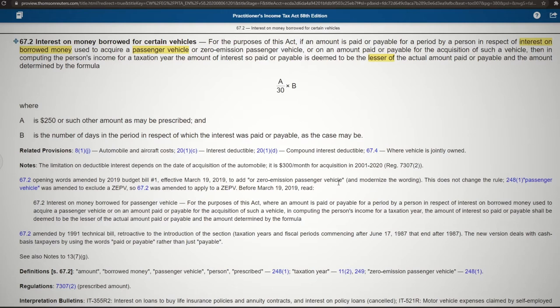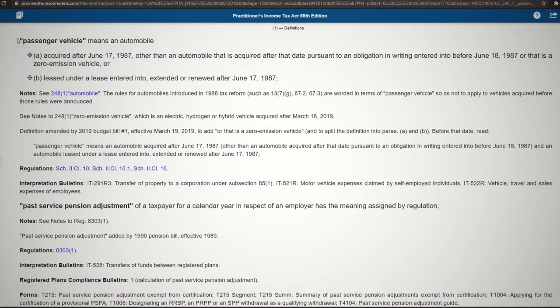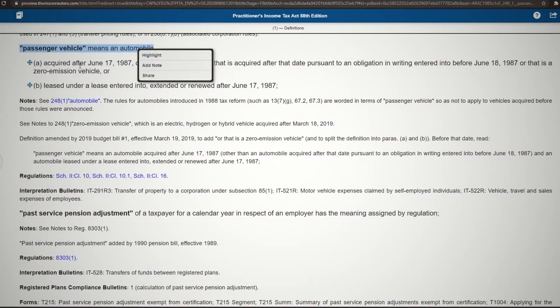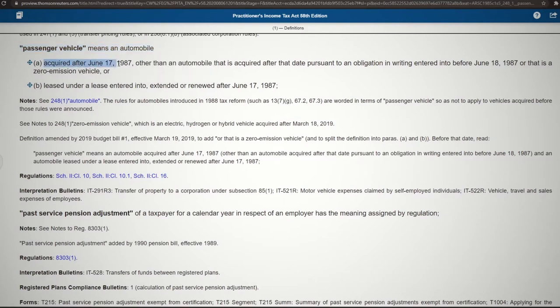Go to section 248(1) and look up passenger vehicle. According to the Income Tax Act, passenger vehicle means an automobile — more specifically, an automobile acquired after June 17, 1987.